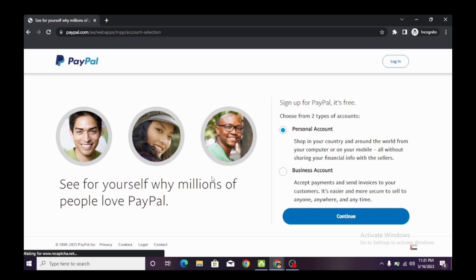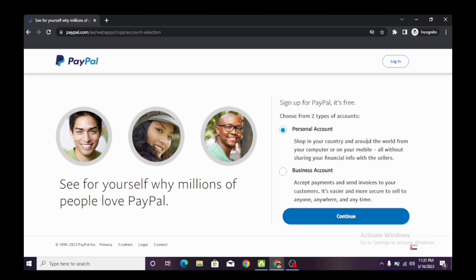We're now on the sign-up page. A personal account is for shopping around the world without sharing financial info with sellers. The business account is to accept payments and send invoices to customers — easier and more secure. That's what we need: a business account. We want to open a business PayPal account that can send and receive money from anywhere in the world. So we click on 'Business PayPal Account' and click continue.